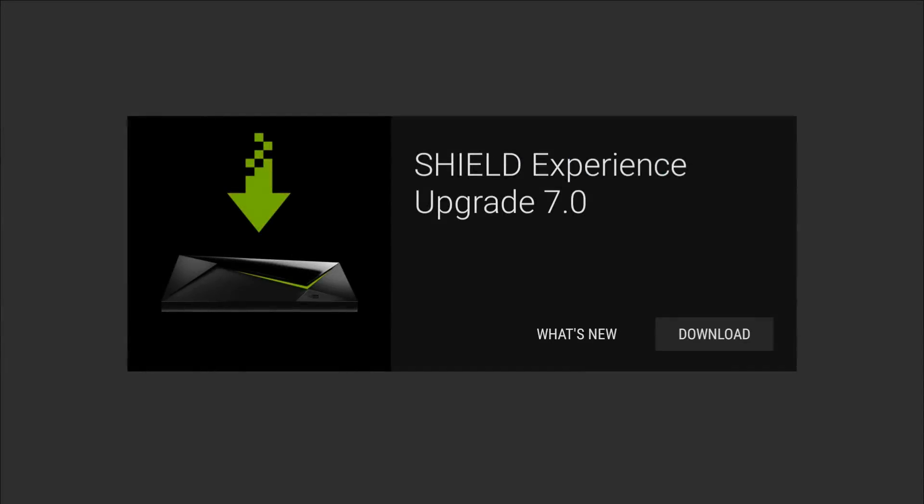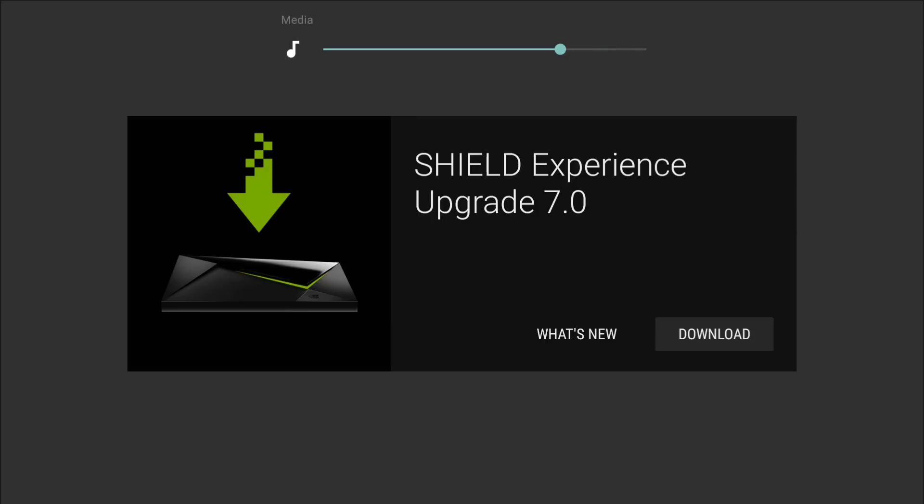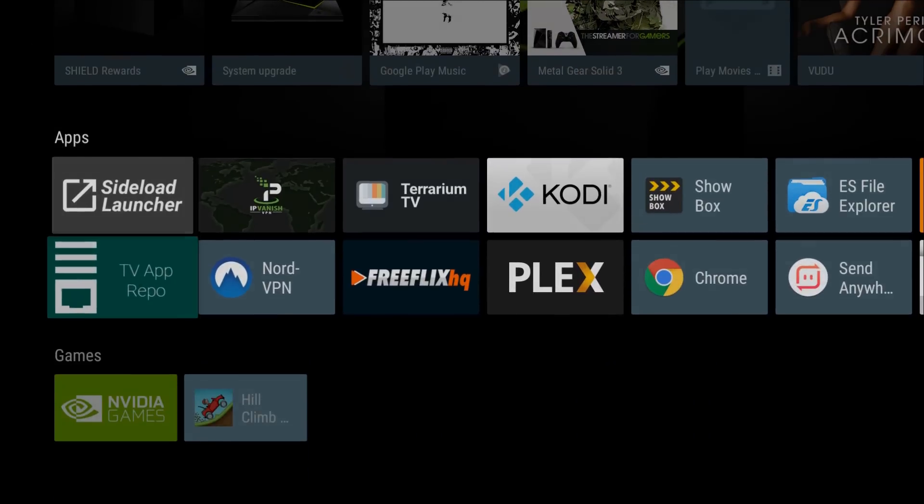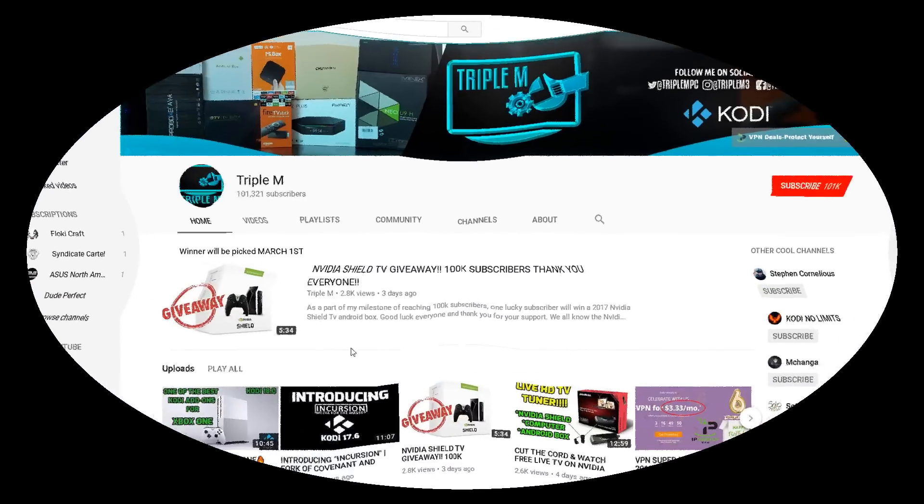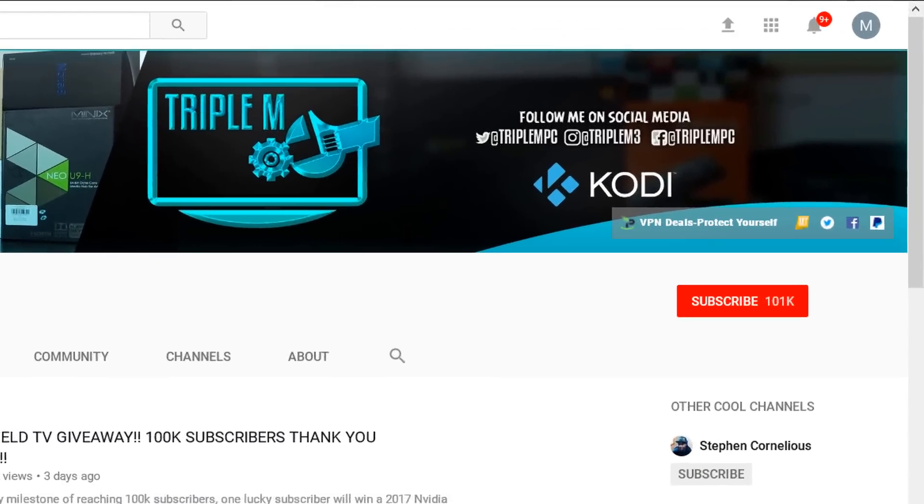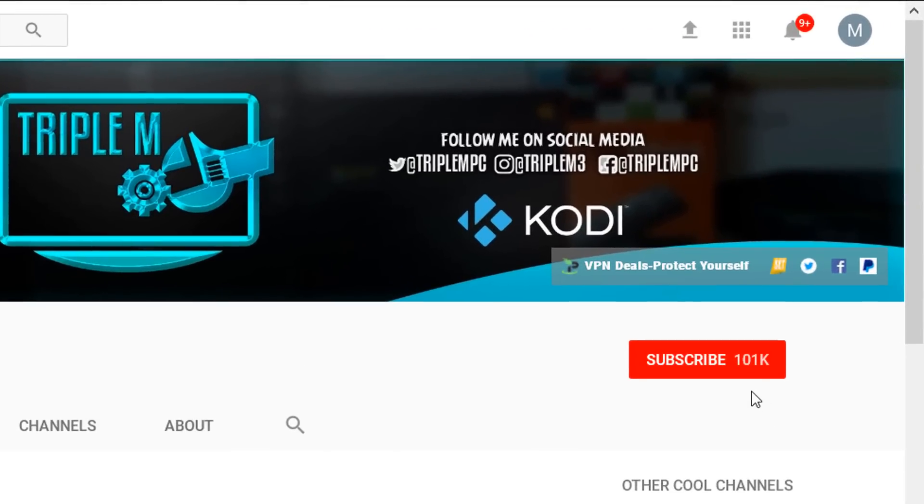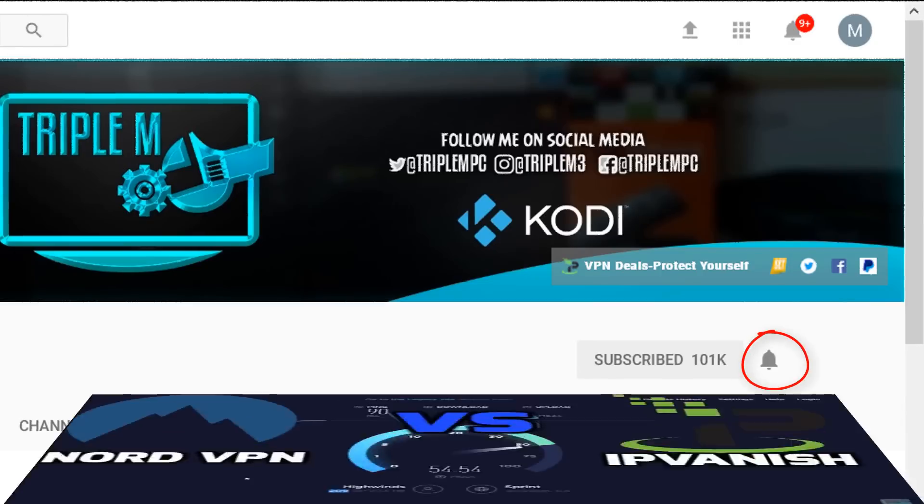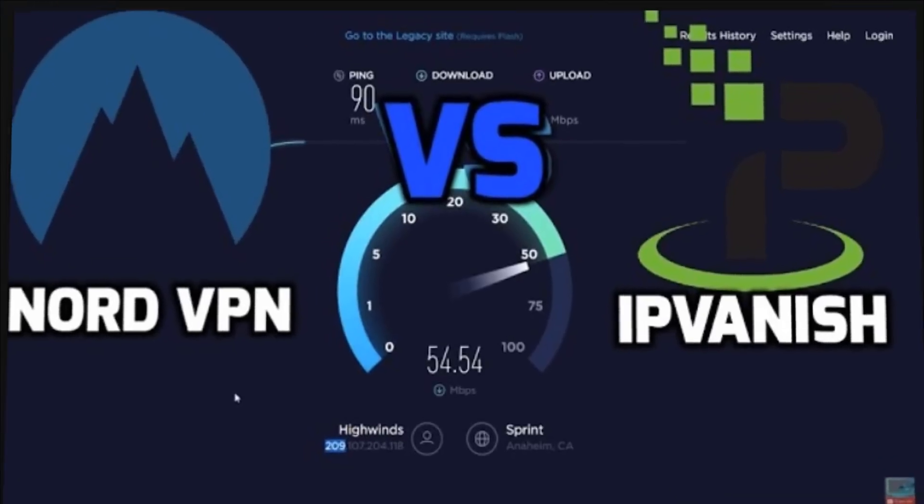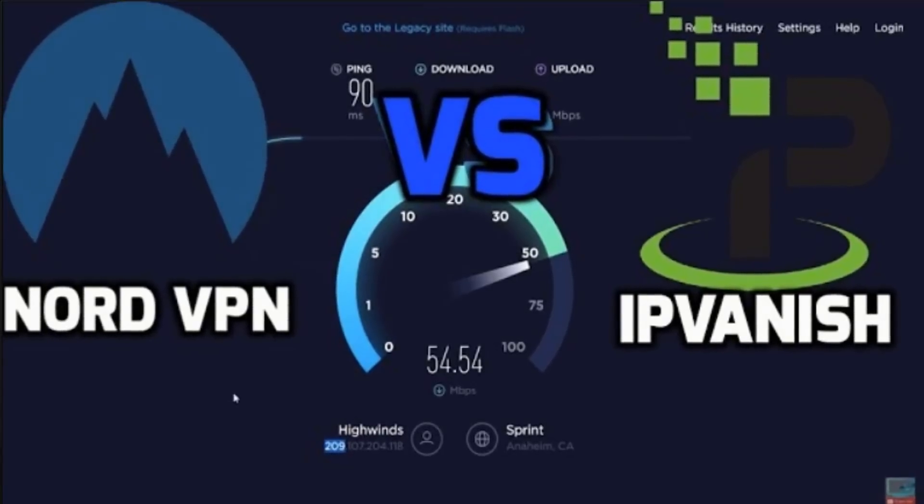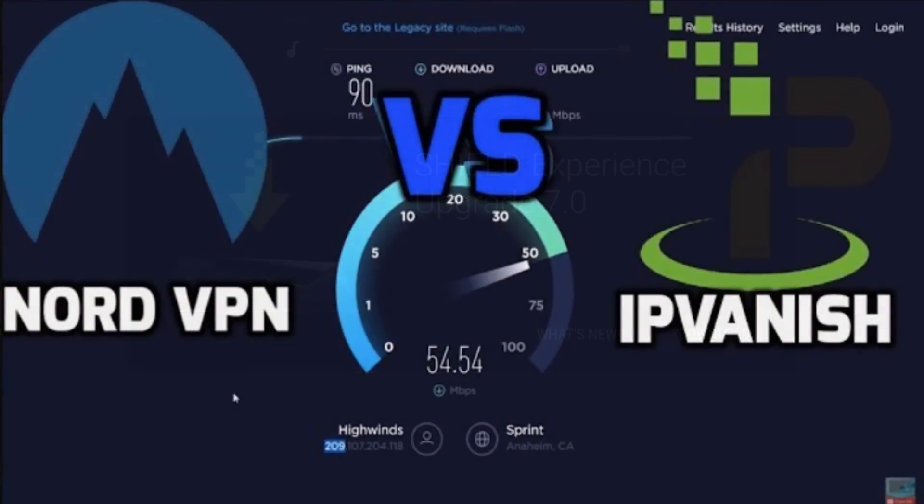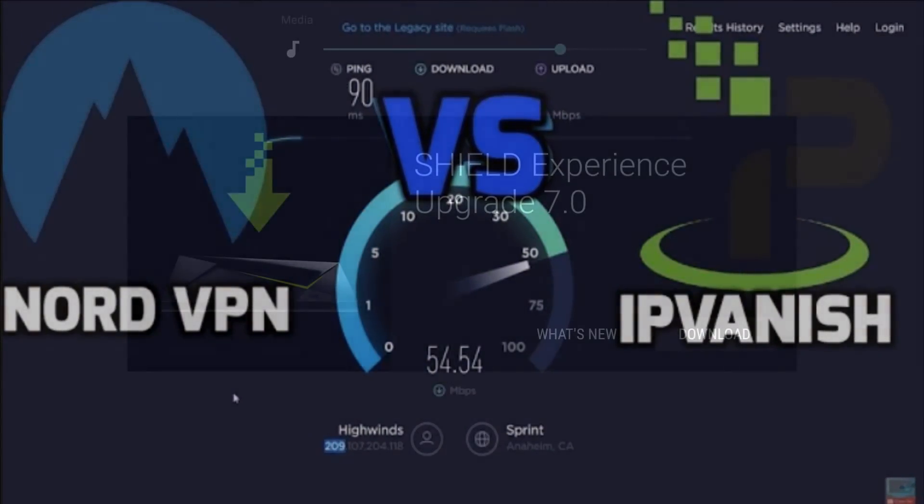So big shout out to my subscribers. Anyone that's new to the channel, if you haven't subscribed as of yet, I do a lot of cool videos on here - a lot of different ways to cut the cable cord. So I do a lot of Kodi builds, a lot of APK reviews, IPTV, and the goal is to save you money and protect yourself while doing so. So hit that subscribe button in the top right, guys, also hit that notification bell, that way when a new video is released you will get a notification on your device.